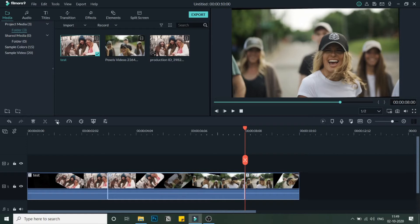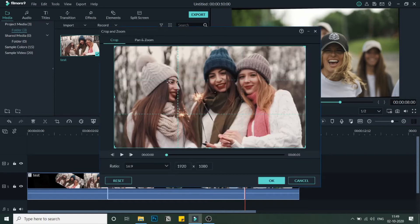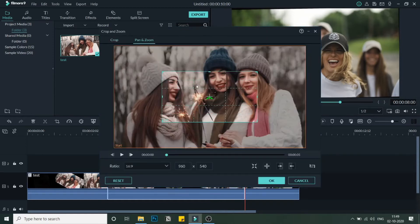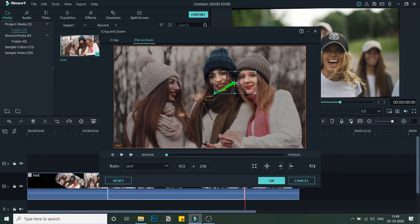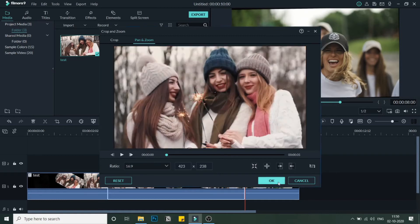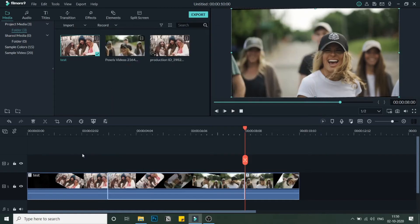I'll select this middle section, go to Crop and Zoom, then Pan and Zoom, and select the end part — this is the end and this is the start. I'll make it smaller, center it, and click OK.